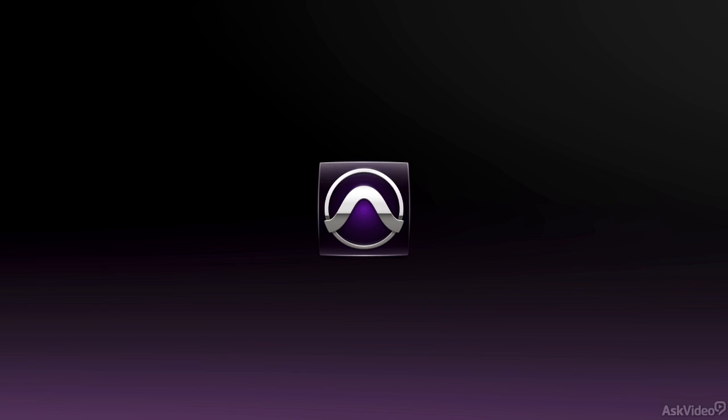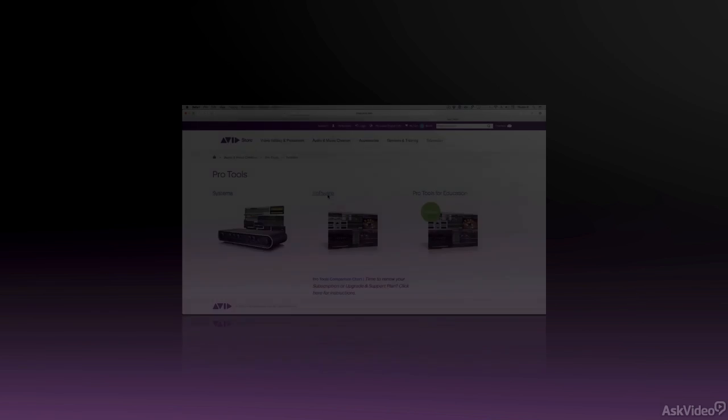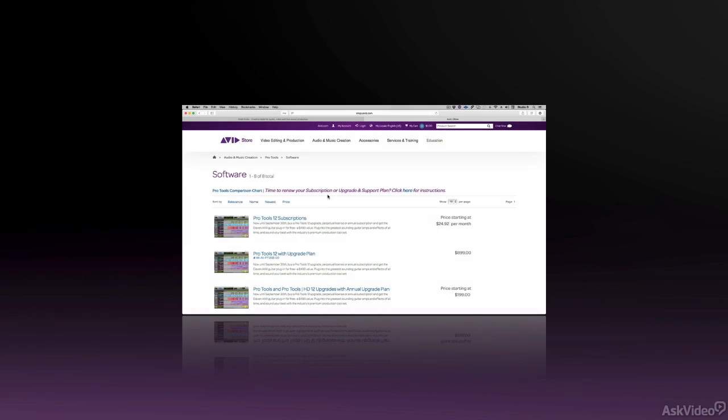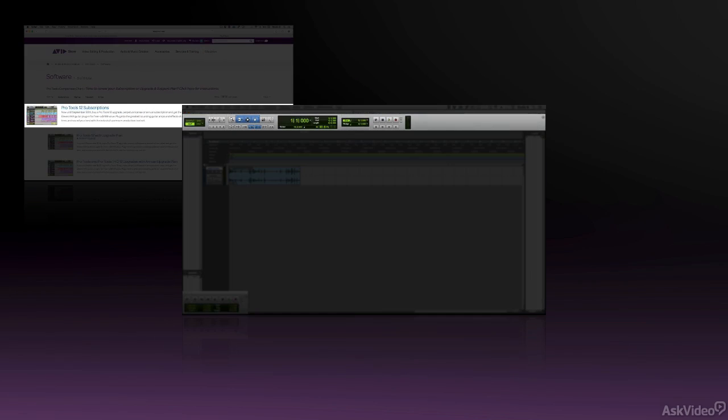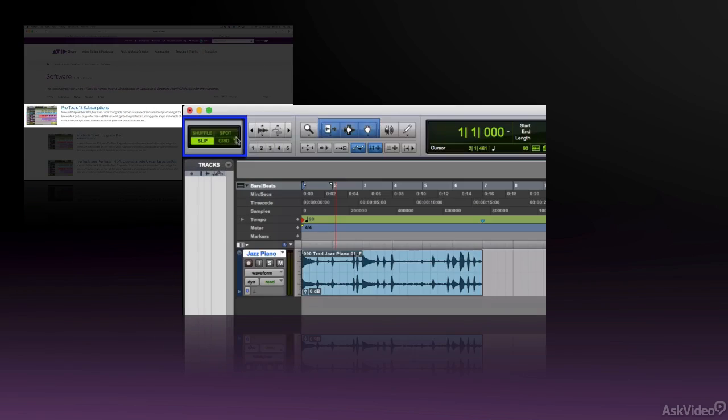In this course, I will do my best to give you a solid foundation to build upon with Pro Tools. I will start by telling you how to obtain Pro Tools and the many different systems available to you. I will then show you how to create a new session in Pro Tools and give you a very detailed look at the user interface.